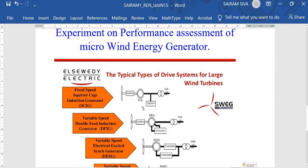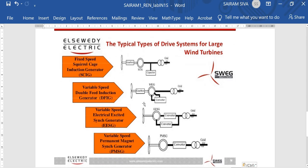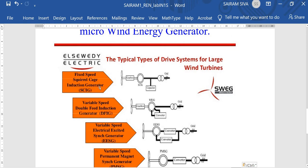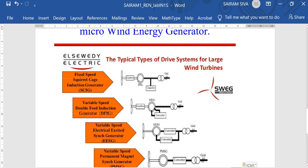Before entering the main simulation, we are going to see a small part of the induction generator types. The fixed speed squirrel cage induction generator, SCIG. In this type, the wind turbine with gearbox is connected to the squirrel cage induction generator. When the squirrel cage induction motor is driven above its synchronous speed, the motor will act as a generator. During that time, the machine draws reactive power and supplies real power.